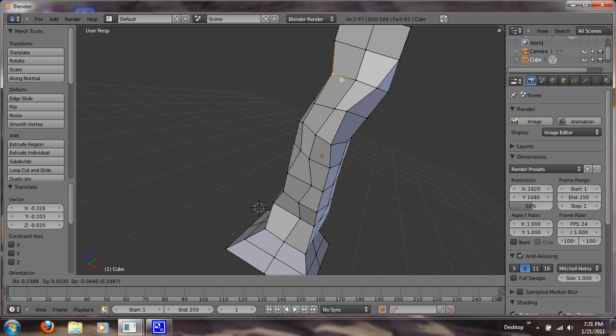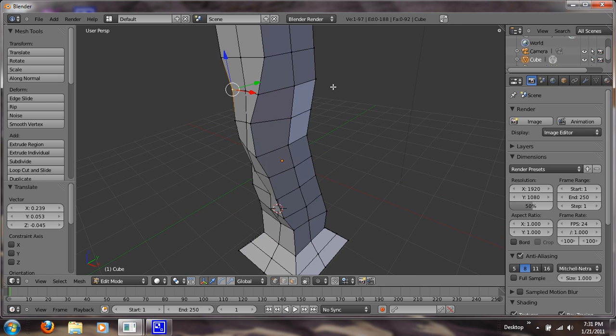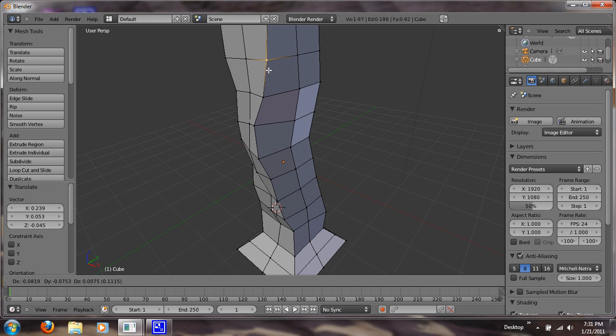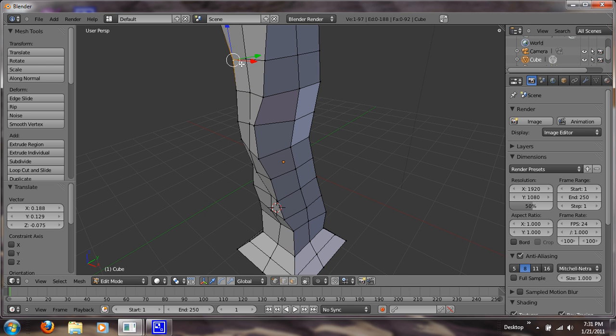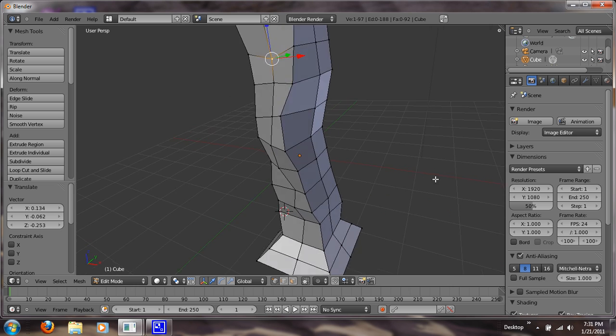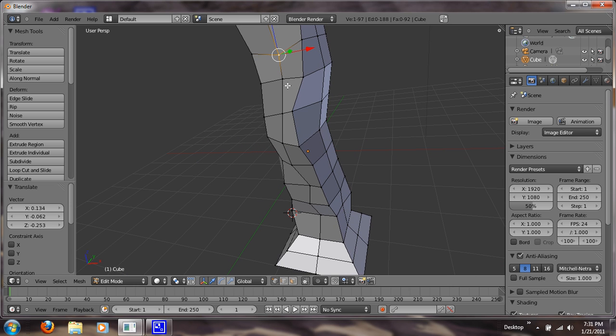And if you mess up you can just click, there we go, Ctrl-Z and undo your last move. And these in the middle you just want to pull up or down so they're not in a straight line.